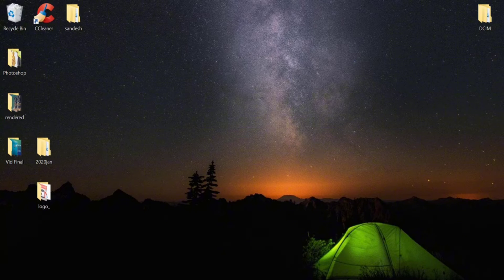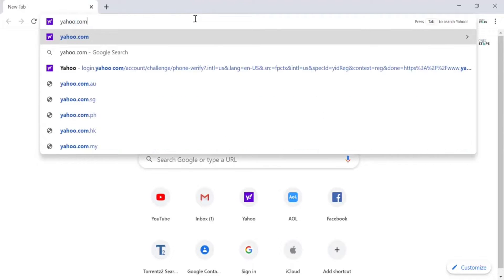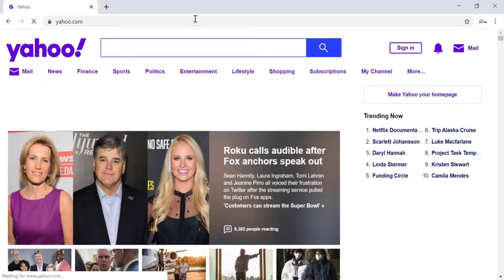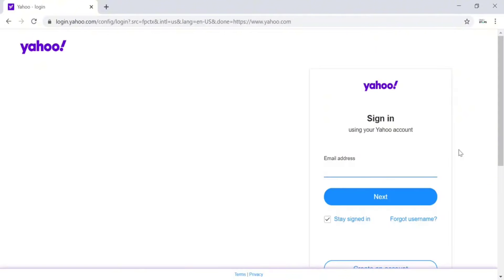To log in to your Yahoo account, open any browser on your desktop or mobile device and in the web address bar type in yahoo.com. This is the home page of Yahoo. To log in, there is one option in the top right corner of the screen which is Sign In — click on that. This is the login page of Yahoo.